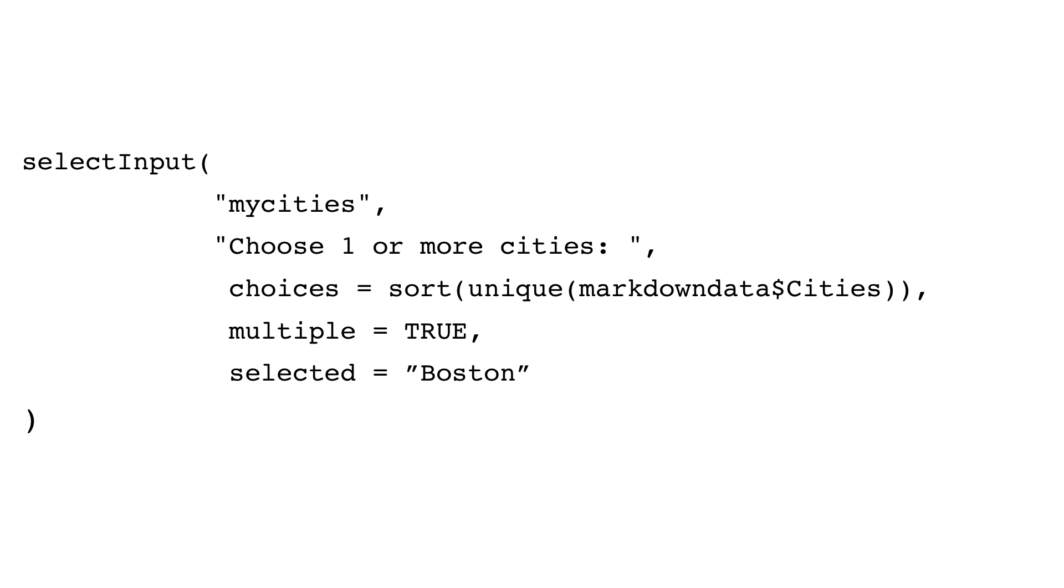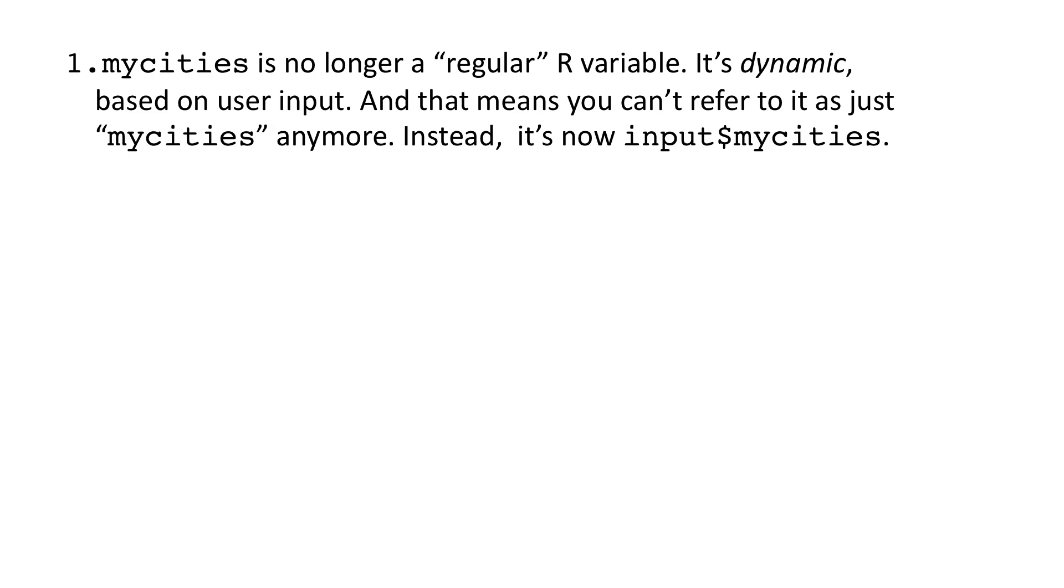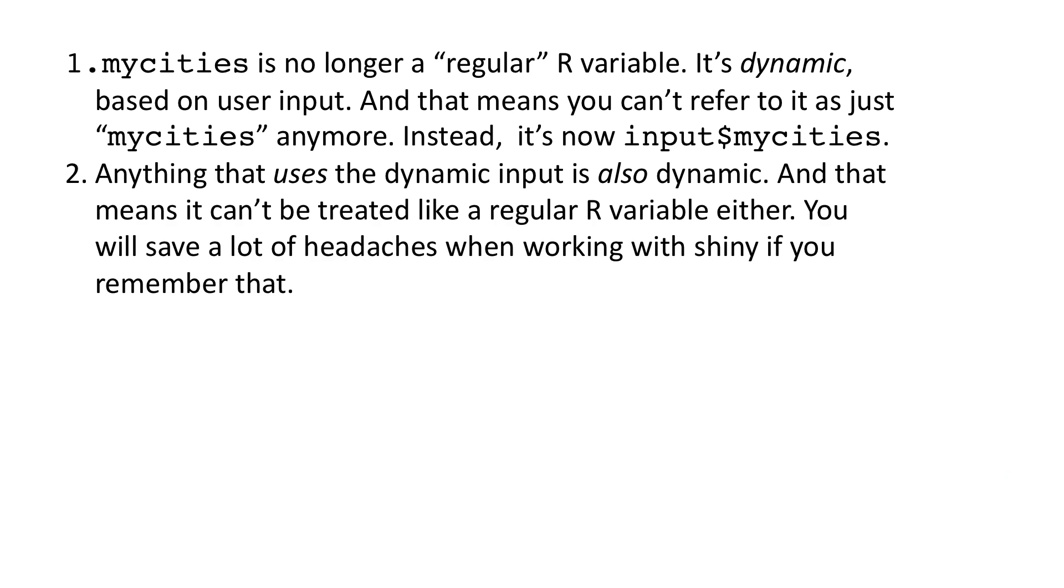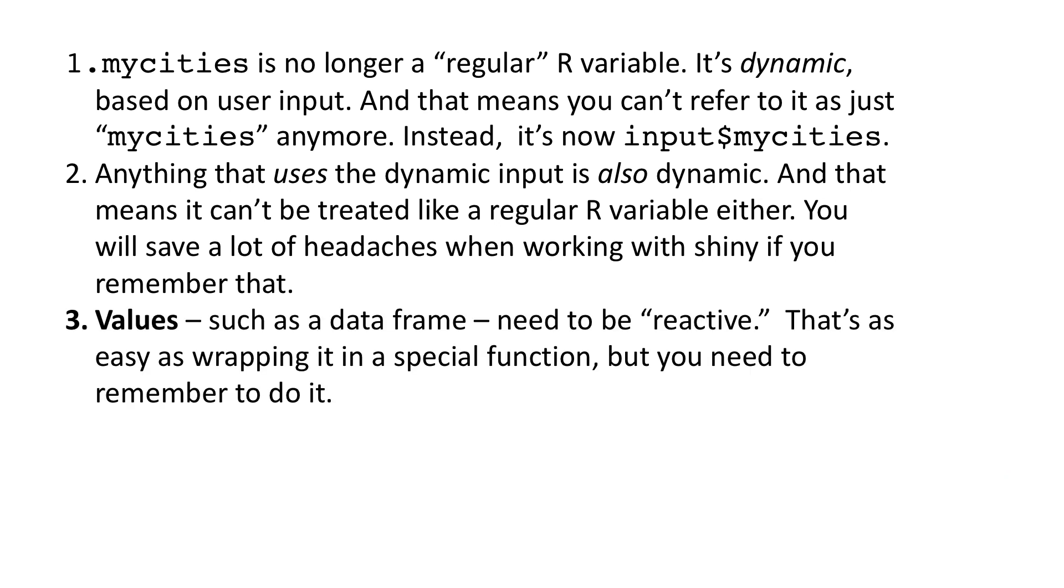MyCities is no longer a regular R variable. It's dynamic, based on user input. And that means you can't refer to it as just MyCities anymore. Instead, it's now input MyCities. Anything that uses the dynamic input is also dynamic. And that means it can't be treated like a regular R variable either. You will save a lot of headaches when working with Shiny if you remember that.